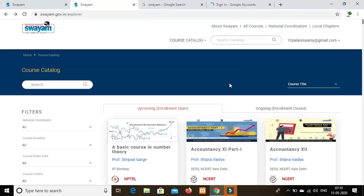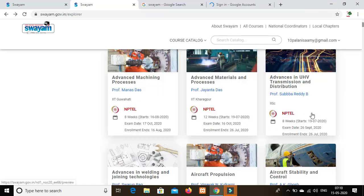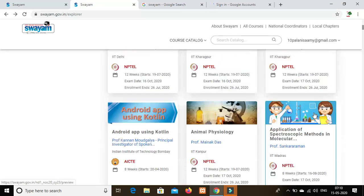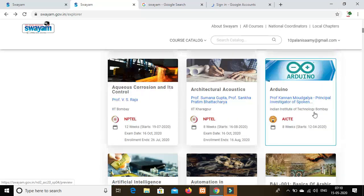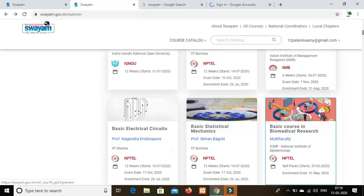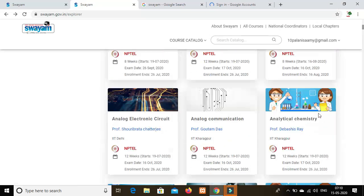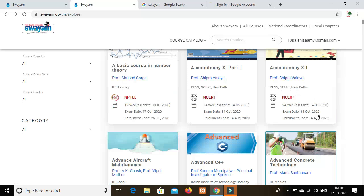After you sign in, you will see the results. There are many courses available here. You can find many courses, mostly about NPTEL.